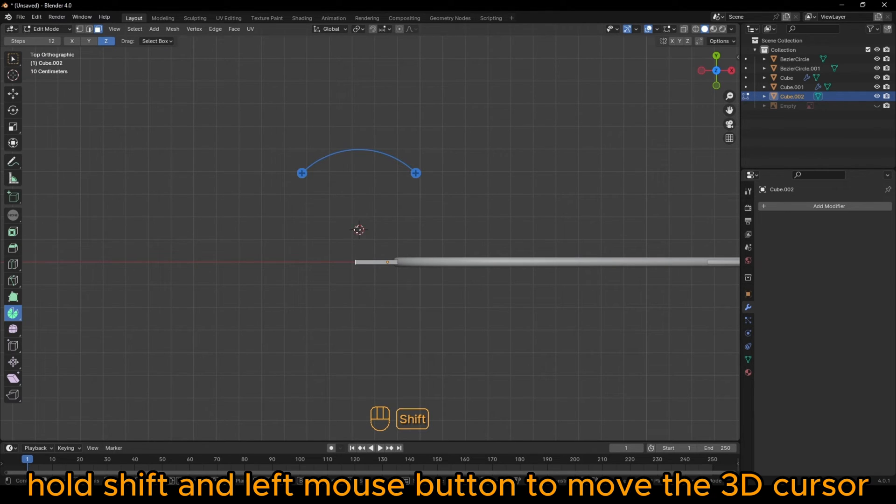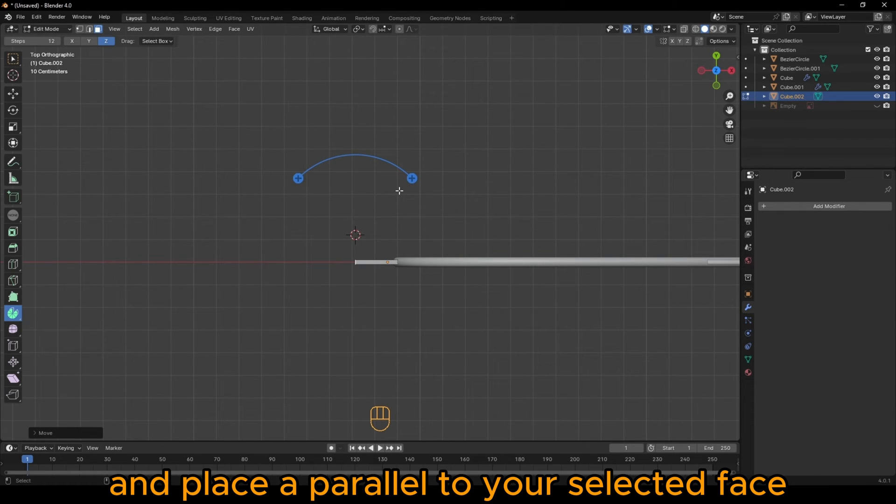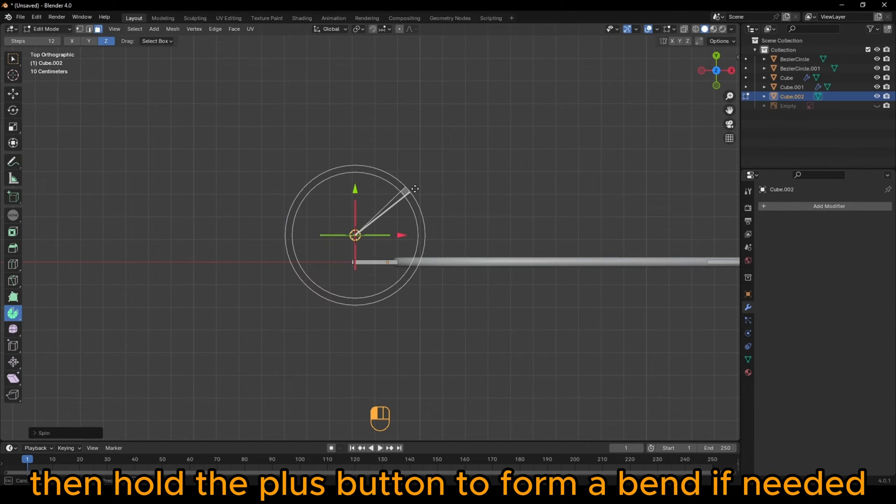Hold Shift and left mouse button to move the 3D cursor and place it parallel to your selected face. Then hold the plus button to form a bend.